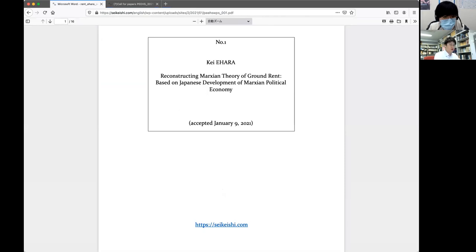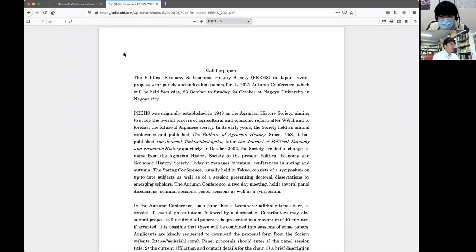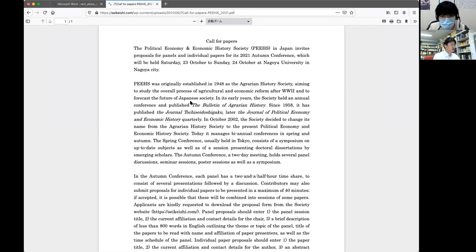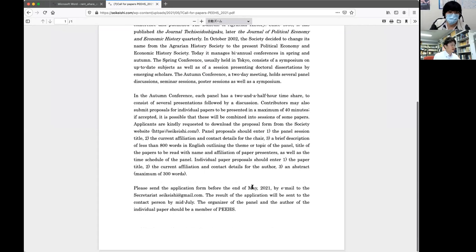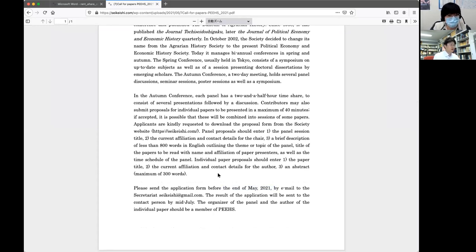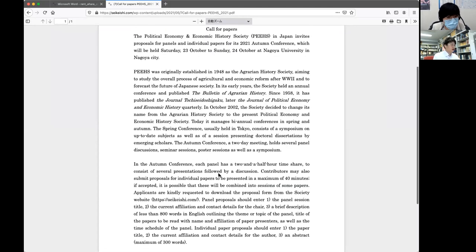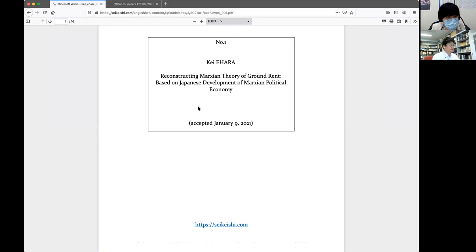This academic body has recently set up English international sessions and is now accepting a call for papers for its annual conference. The deadline is the end of May. If you are interested in giving a presentation online, please contact me.